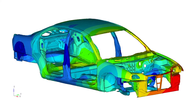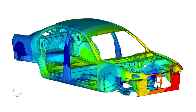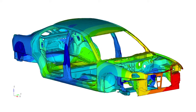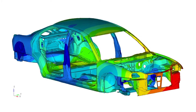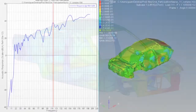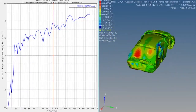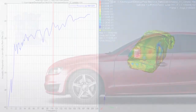AMSES, the automated multi-level substructuring eigensolver, can calculate thousands of modes for models with millions of degrees of freedom in less than one hour. The NVH analysis solver is designed for the most efficient and effective full vehicle noise and vibration analysis.